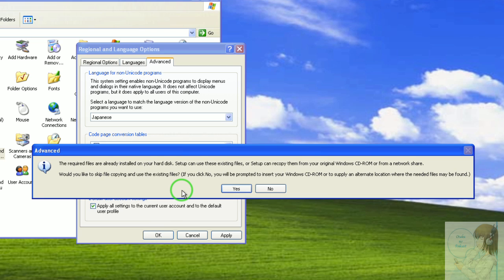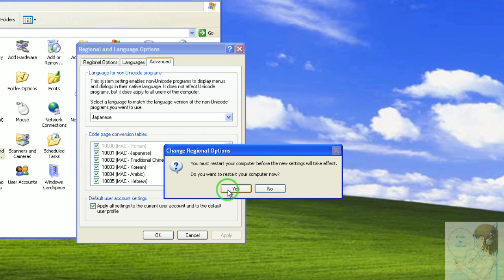Now since we've already installed Japanese language support, the files are already on our computer so we can just use the files that are already there. So click yes and unfortunately it'll need to restart your computer so let it.